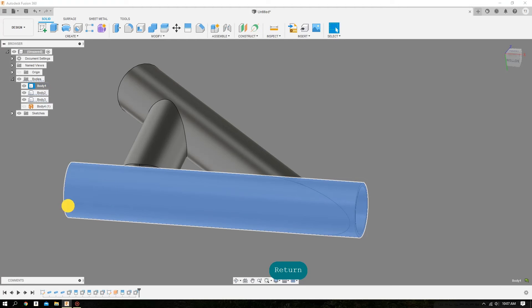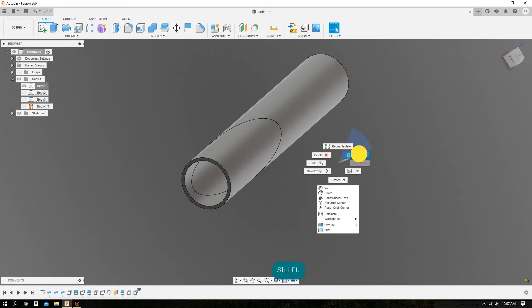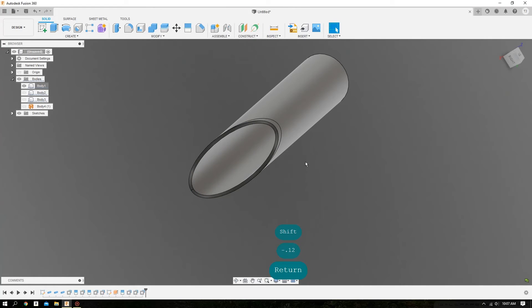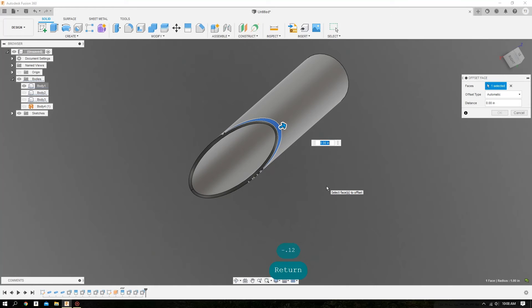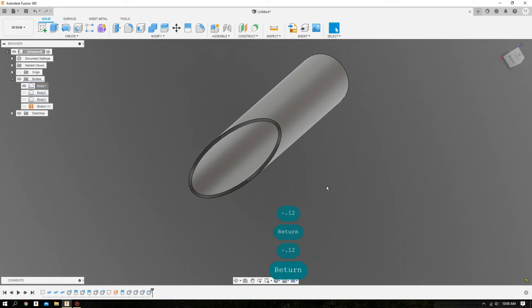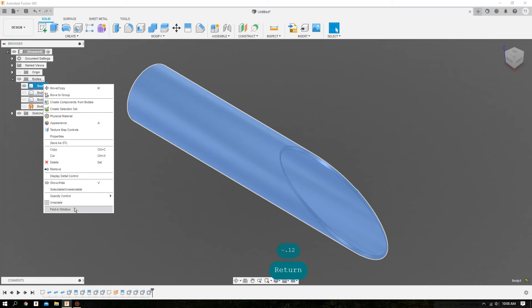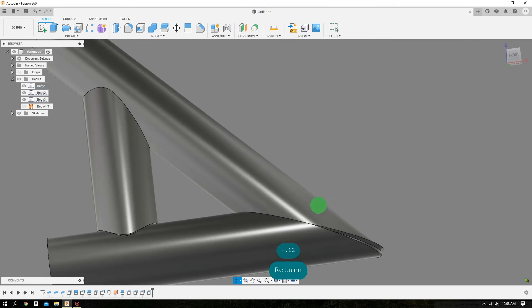We'll isolate the lower leg. Right click, Press Pull, select the inner surface, negative extrude of the wall thickness. Again, we still have a little sliver left over, so do a negative extrude of the wall thickness. Do an Unisolate. And now that miter is complete.